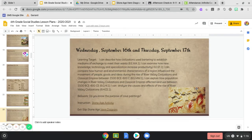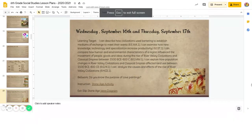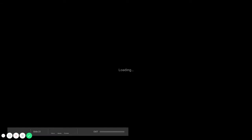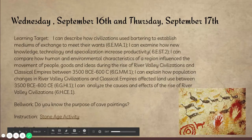So as you can see here on the screen, let me make it larger for you. All our ICAN statements are going to be the same ones we've been working on for this in the last week or so — describing how they used mediums of exchange, examining the technology specializations and comparing human environmental characteristics and the population changes in River Valley civilizations, and analyzing the cause and effects of River Valley civilization.